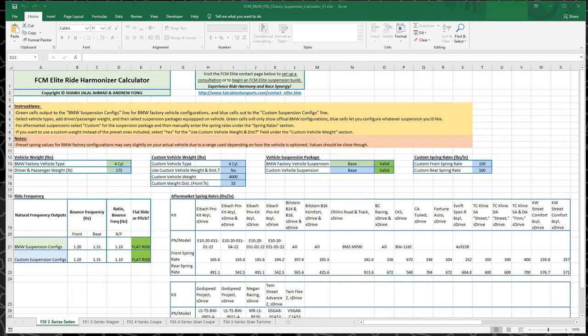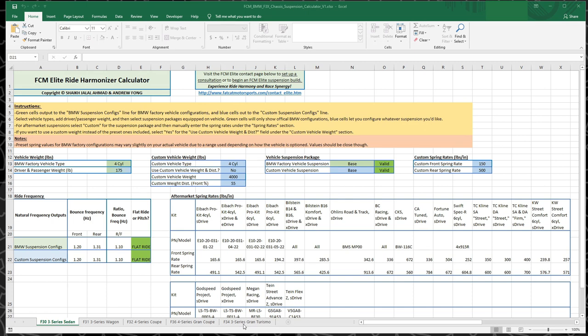Hey everyone, so today I wanted to go over this calculator that Fat Cat Motorsports and myself have made for the BMW F30, 31, 32, 36, and 34 chassis.